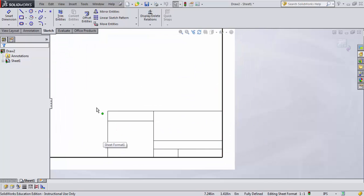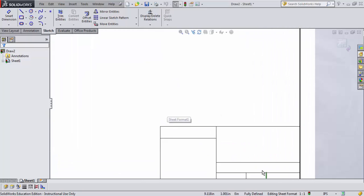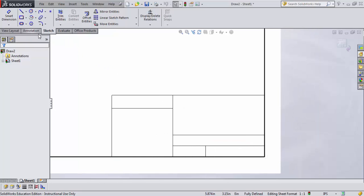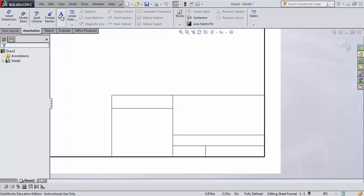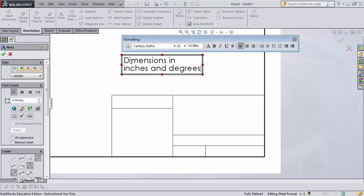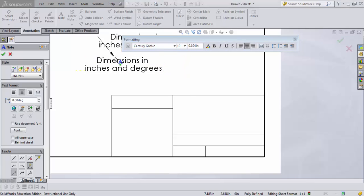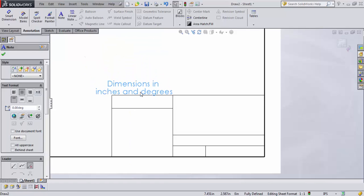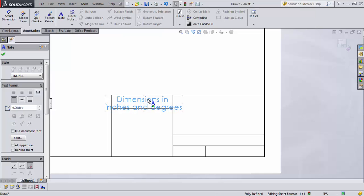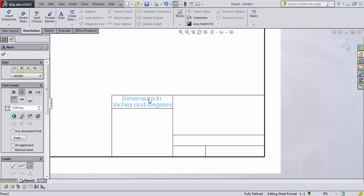Now it's time to add some information. I recommend making two different sheet formats — one for the English system and one for metric, so inch and millimeter. You can set your dimensions label in a note so people know what type of units you're using. Go to the Annotations toolbar in the command manager, click on Note, and you can say 'Dimensions in Inches and Degrees.' This is just like Word — you can format it and set its size. Once done, drag it into whatever box you want. I'll size it down to font 10 so it fits nicely.